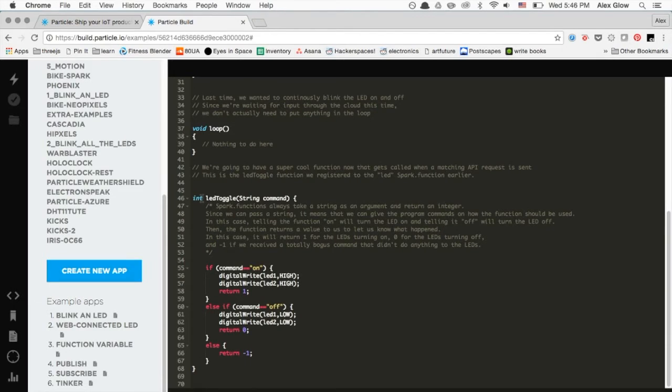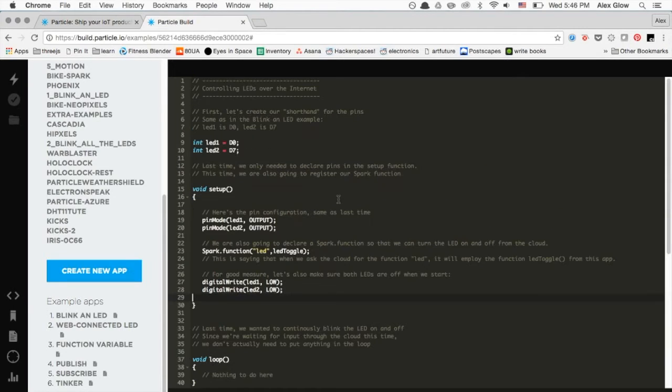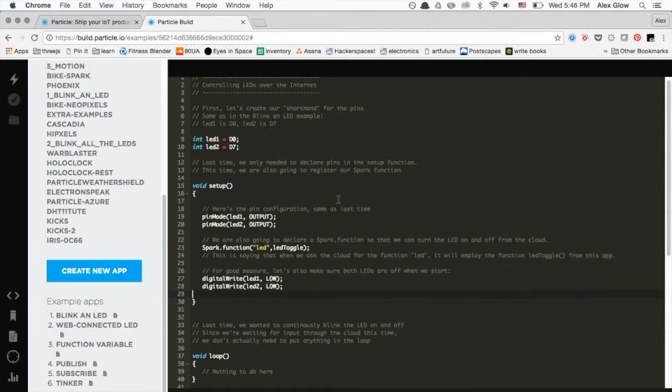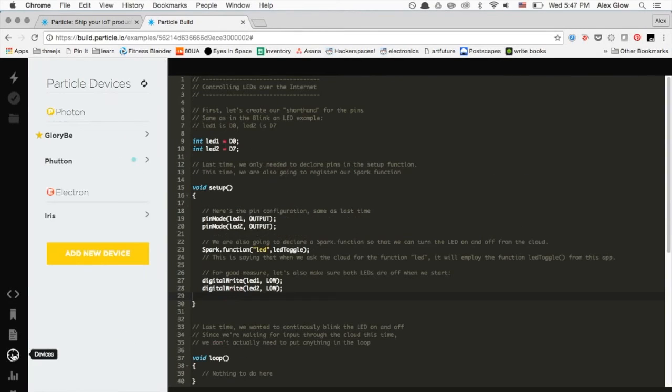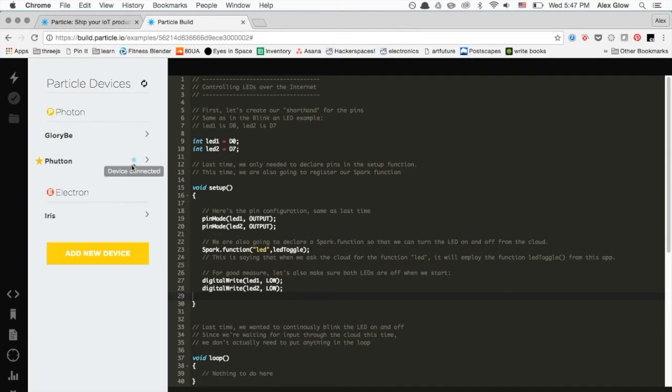We're going to only execute actions when we're explicitly told to. Also, the LED toggle function takes an argument. We'll tell it whether to turn the LEDs on or off. Let's go ahead and select the device that we're using. You can see that it's online because it's breathing cyan just like our little photon. And then we'll go to Flash.